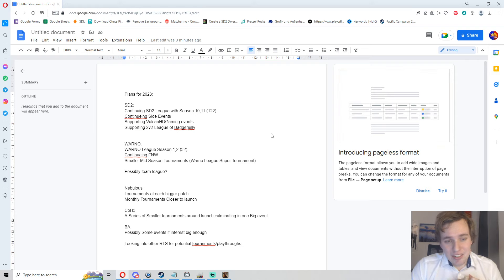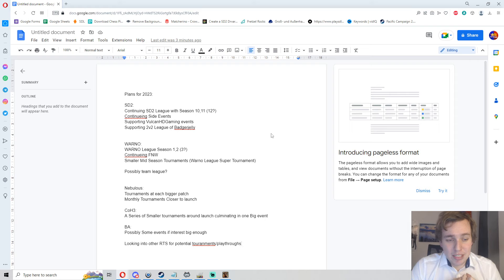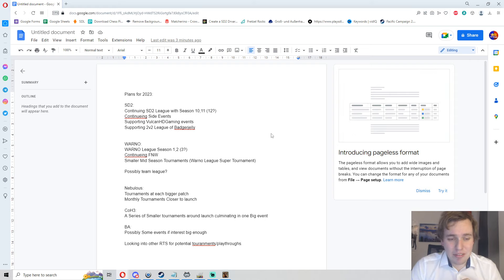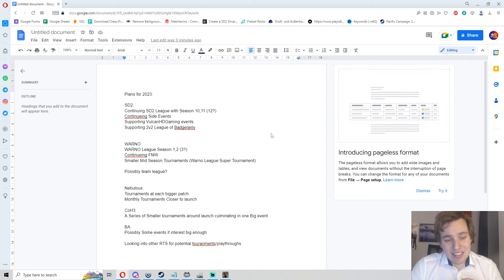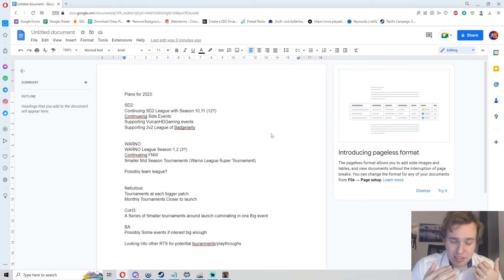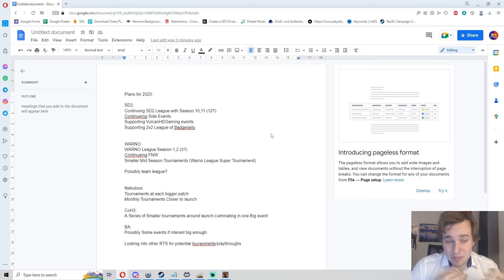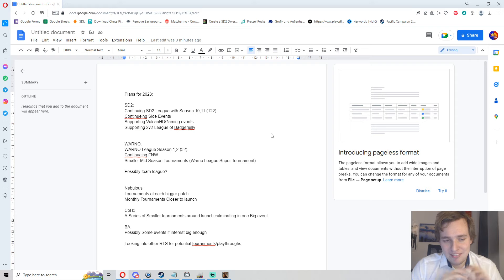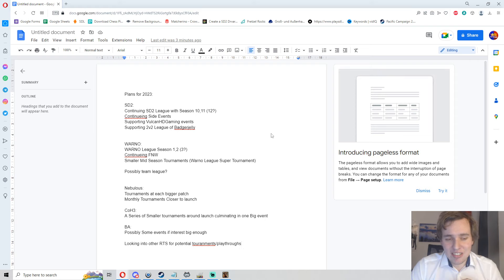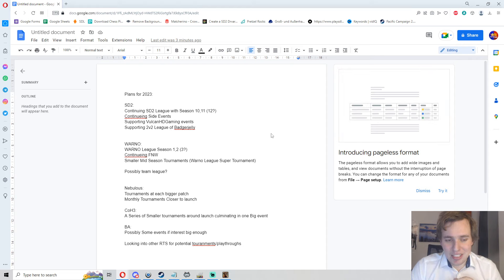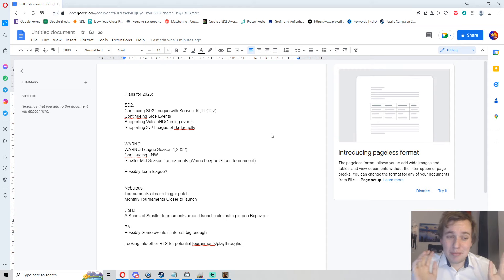Nebulous, I will continue running tournaments around the bigger patches. Whenever there is a bigger patch, a couple weeks later we will have a tournament for Nebulous Fleet Command. Absolutely loving the game, the new spectator mode is absolutely beautiful, and once the game is closer to launch, I also plan to try to get a monthly tournament series going there. Hopefully launch is in 2023, maybe 2024.